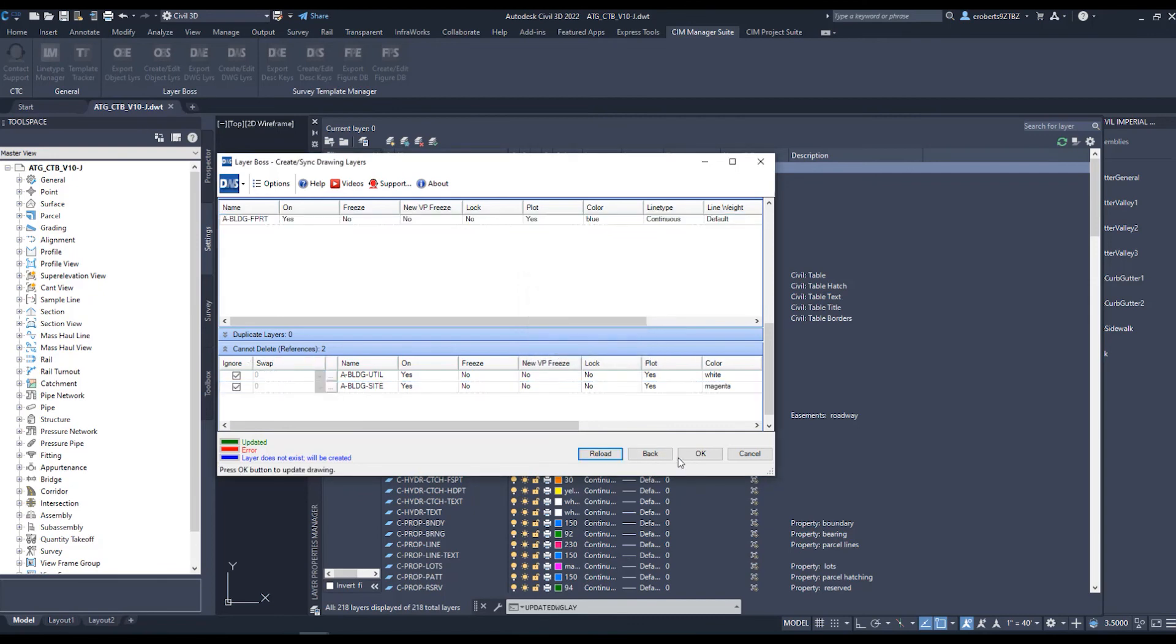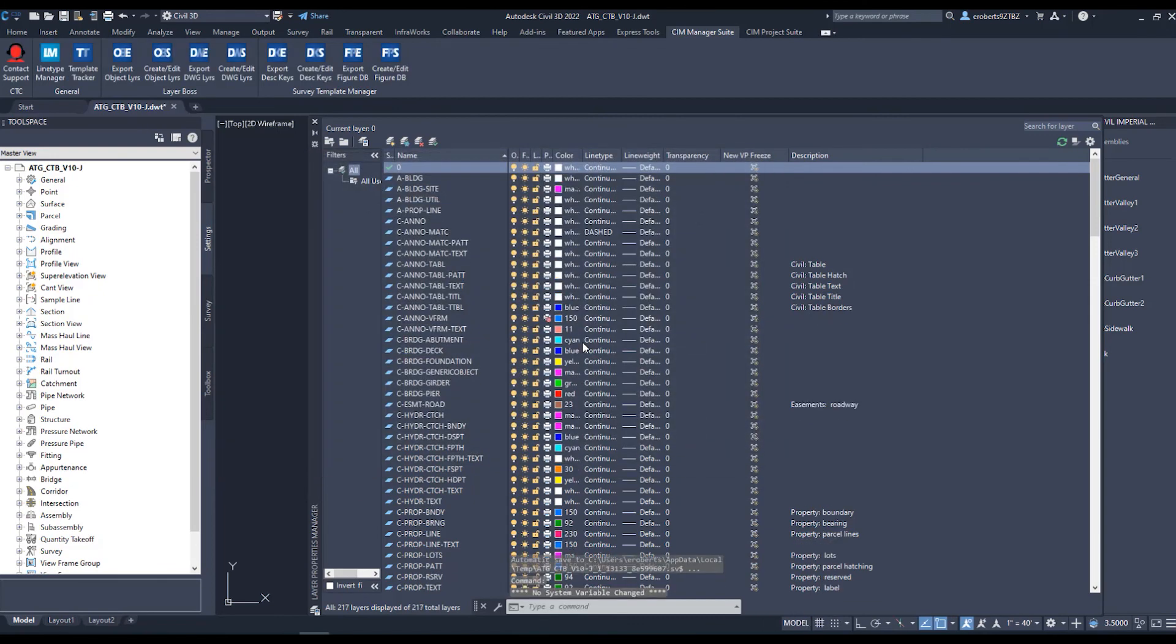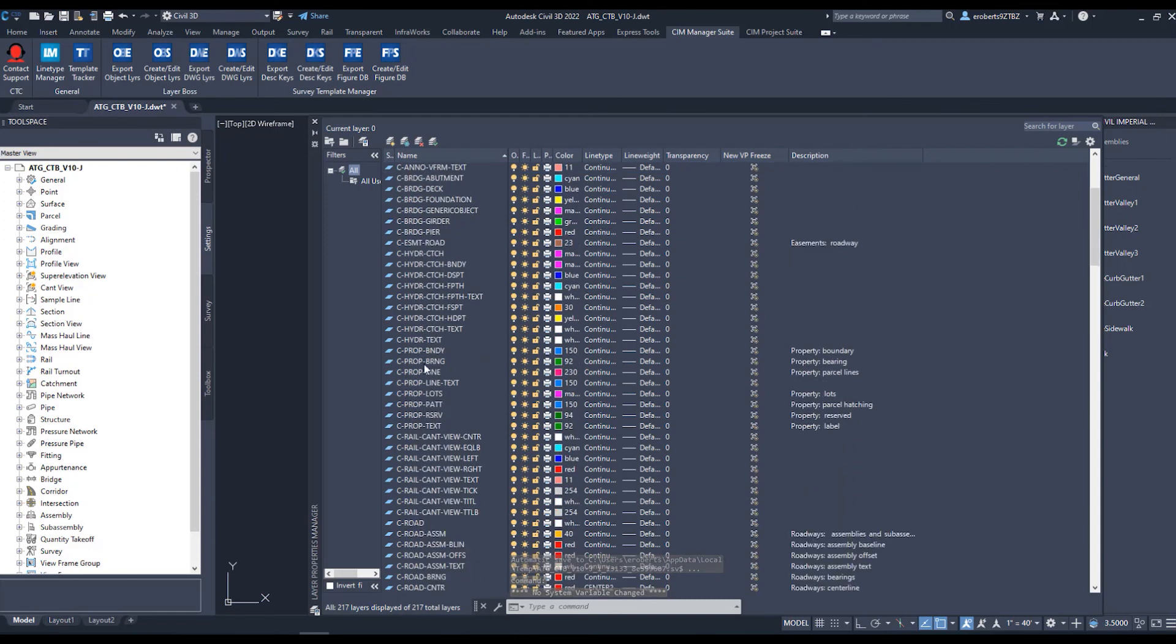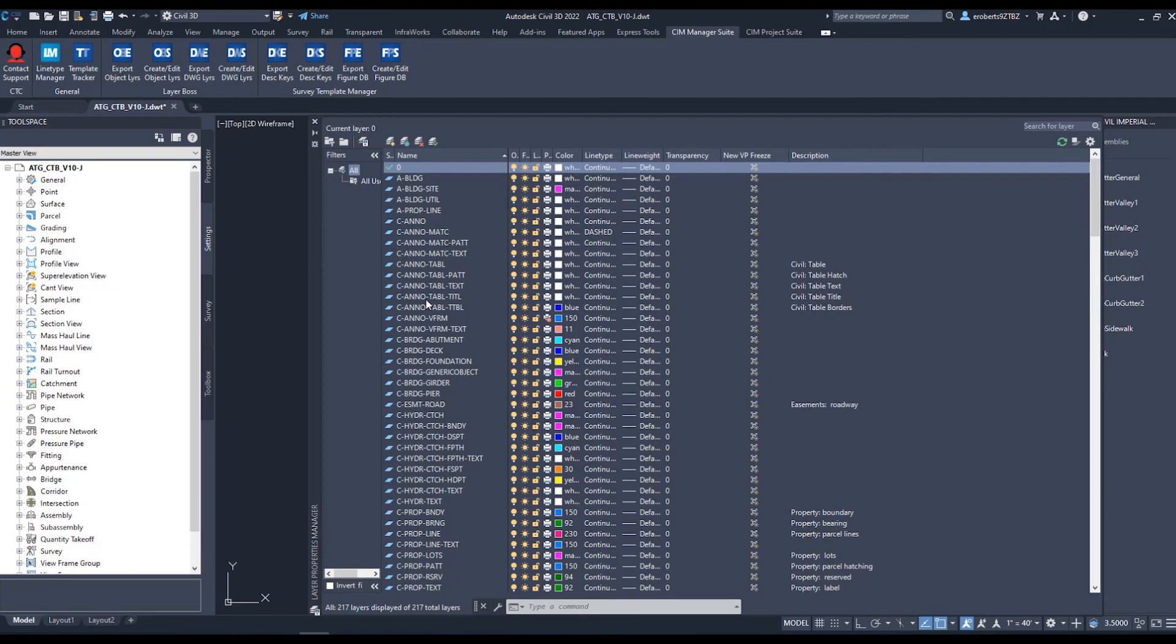And now if I open my layer dialog box, I've trimmed out those layers and they are stripped from those styles. And with the combination of Layer Boss and the Template Tracker, it's a quick and easier way to find out what layers are being used and where. It's great for maintaining your templates and keeping them clean and precise with exactly what you want in them.